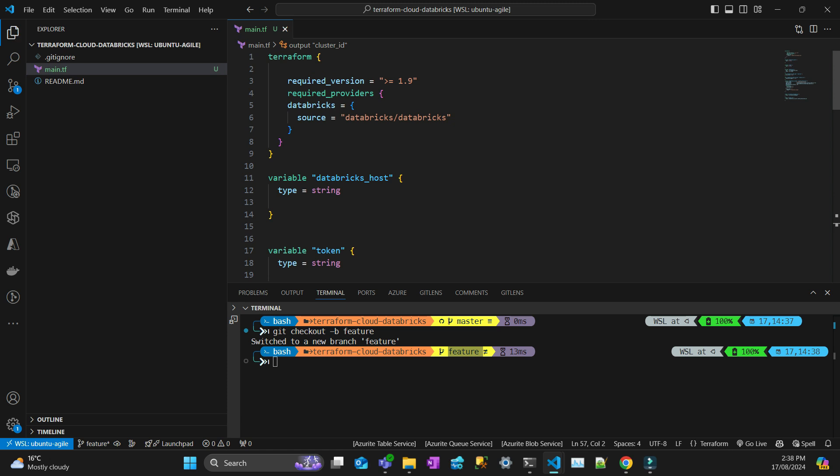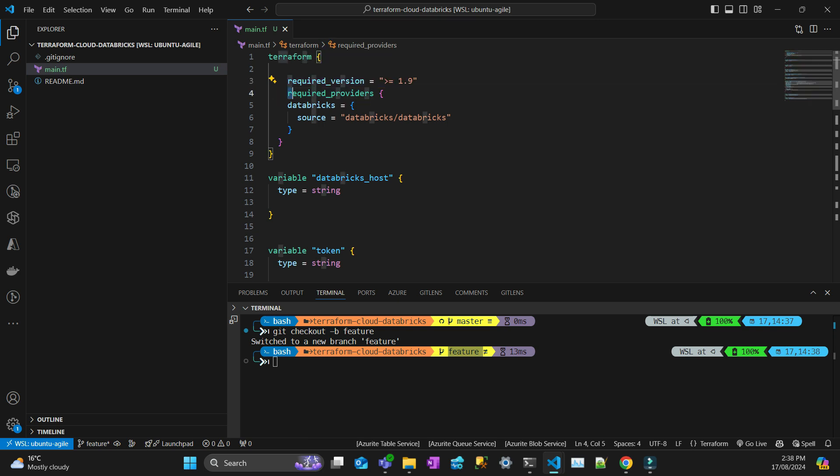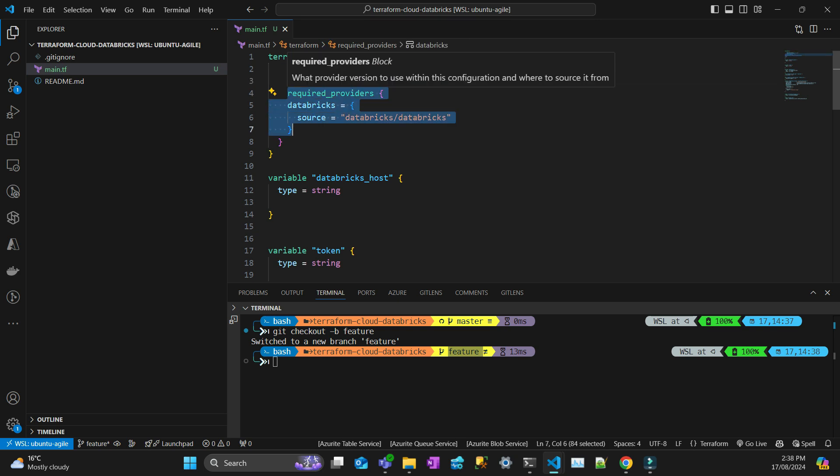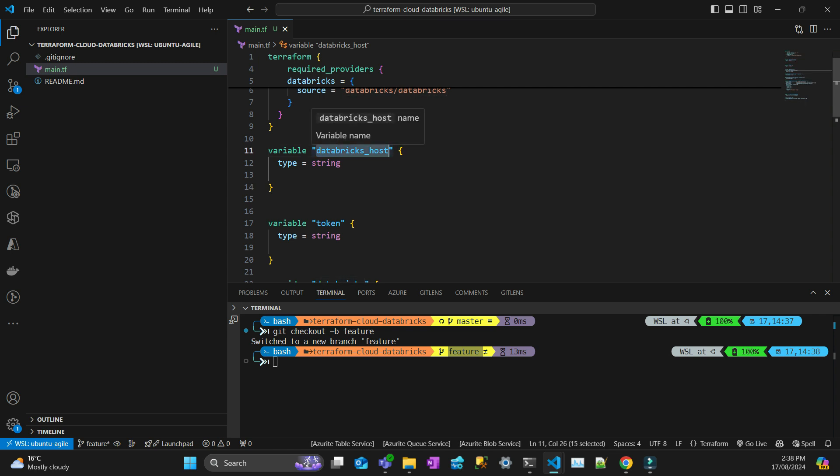So I have a Terraform block with the required version. That's going to be the same version at least in my Terraform Cloud. And then I have a Databricks provider. I have two variables, the Databricks host and the token, which I will later add to my Terraform Cloud.